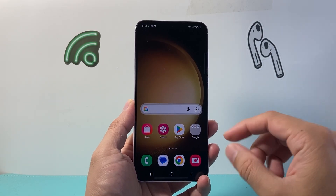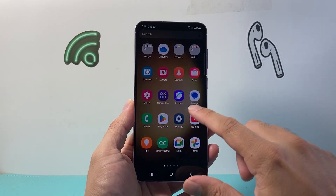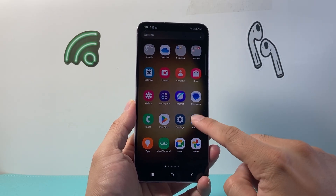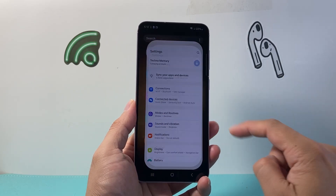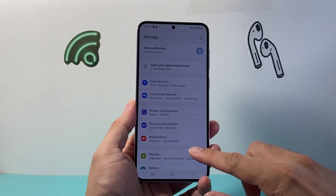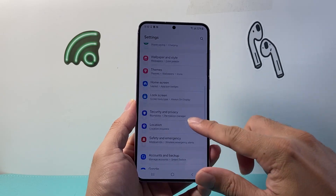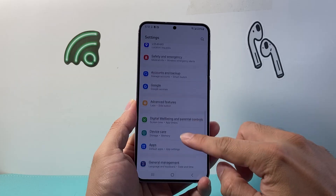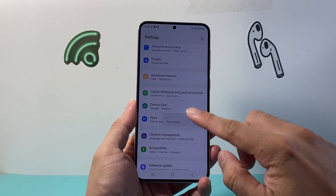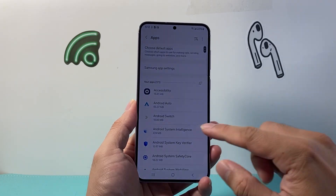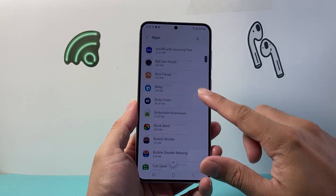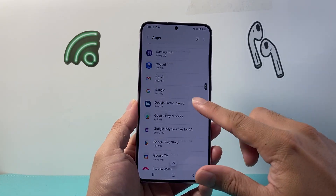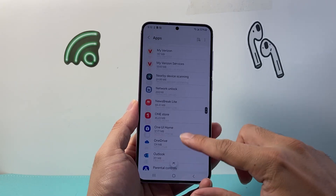So the first thing we need to do is go into our settings on our phone here, and then look for apps. You're going to look for apps, and then scroll all the way down to basically find the YouTube app.